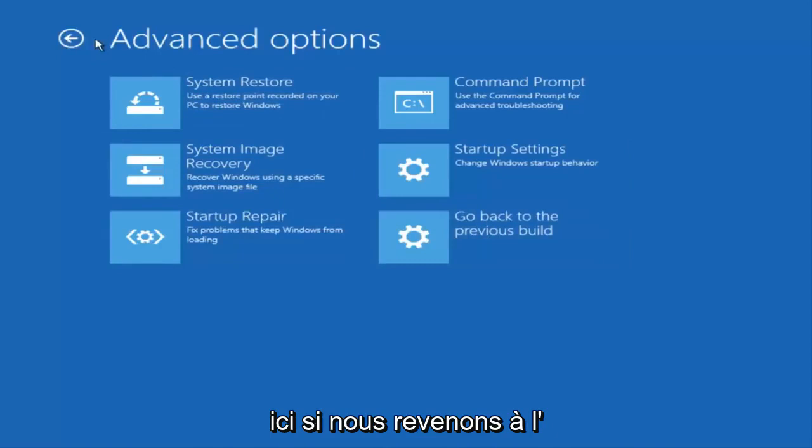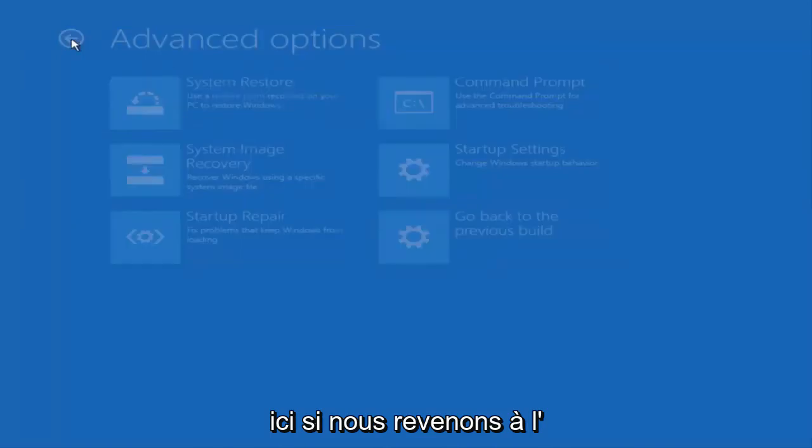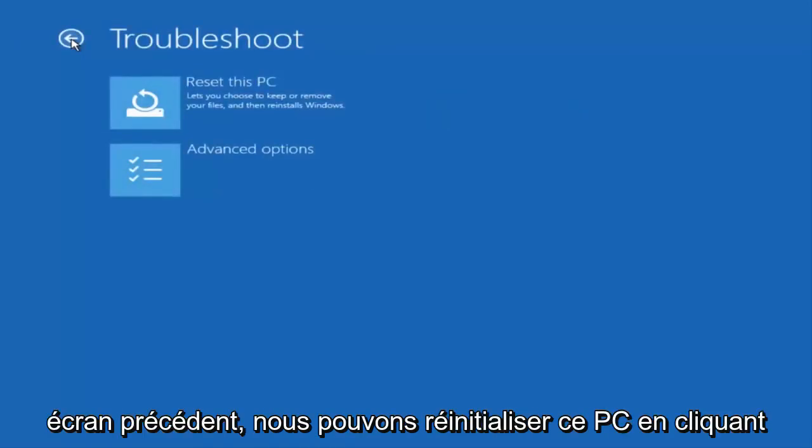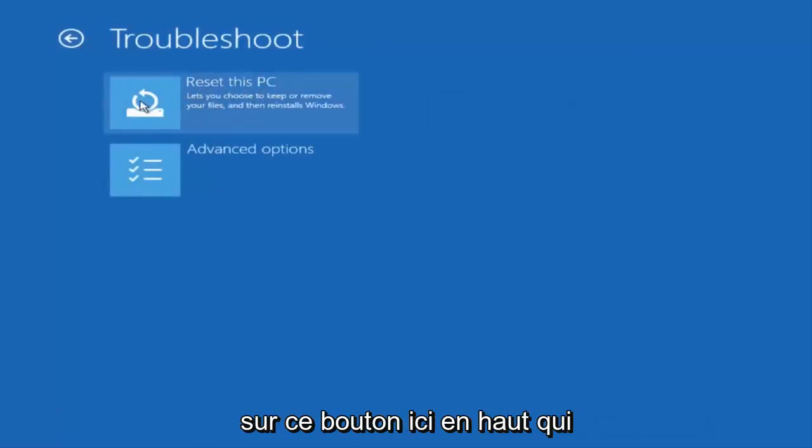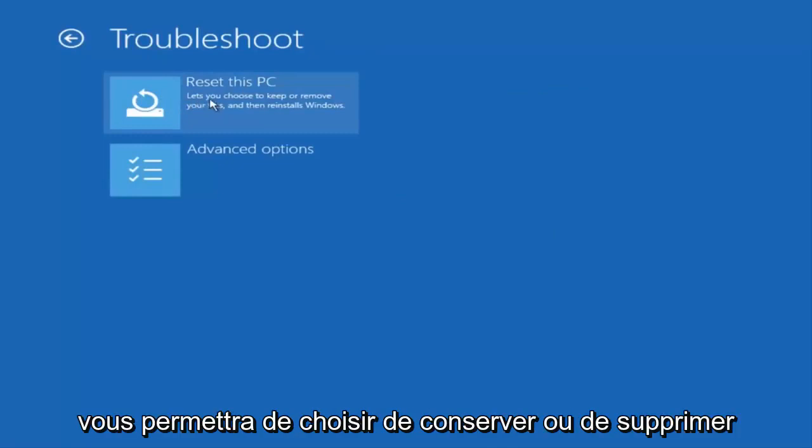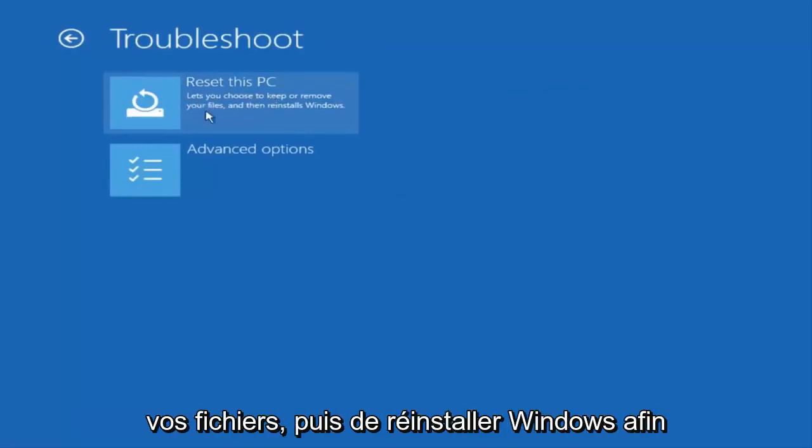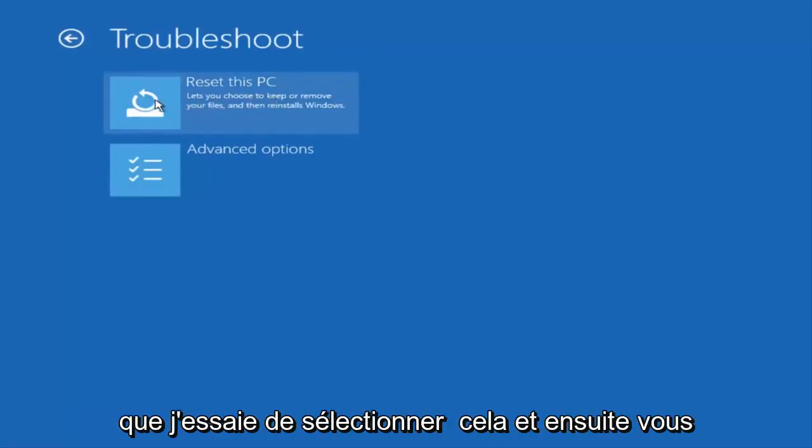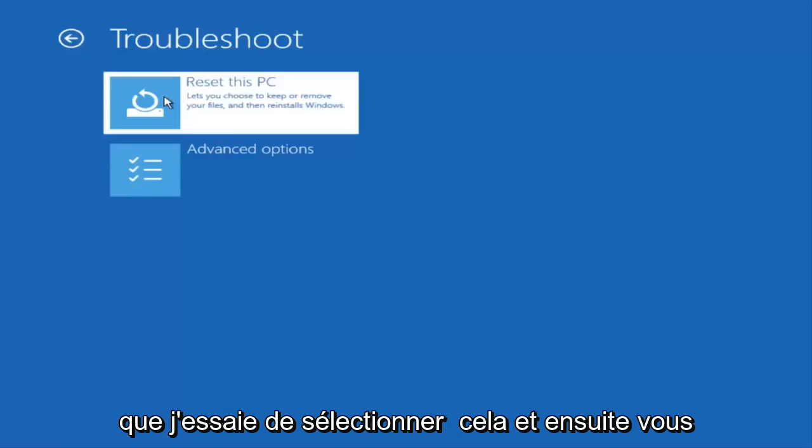If we back out to the previous screen we can reset this PC by clicking on this button here at the top which will let you choose to keep or remove your files and then reinstall Windows. So I would try selecting that.